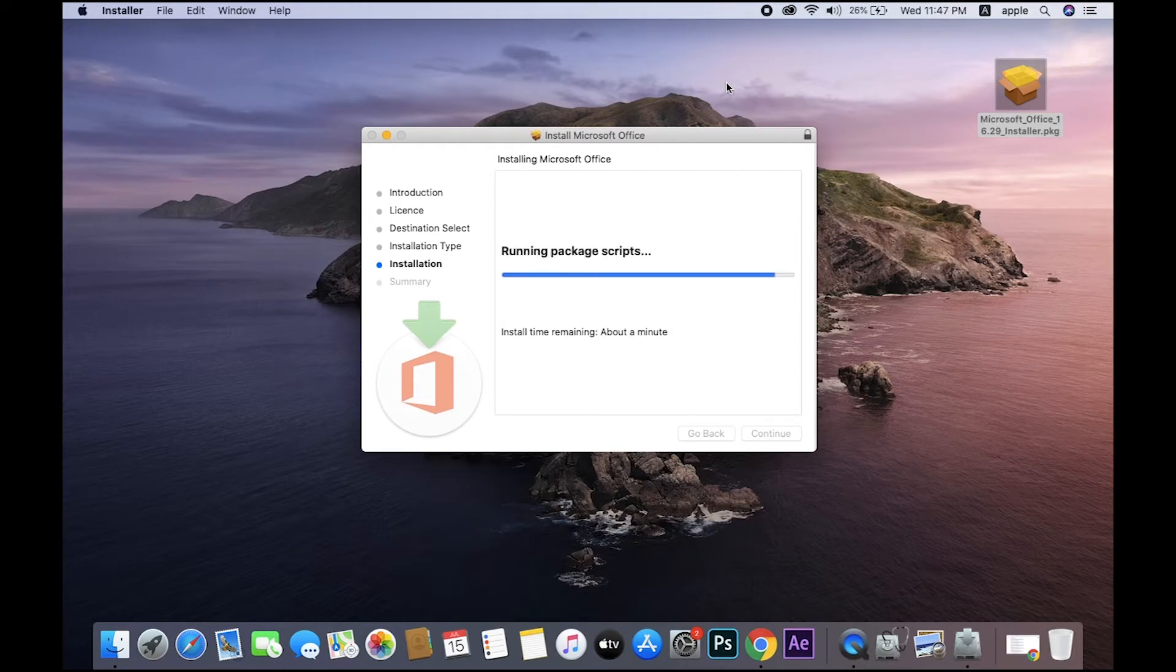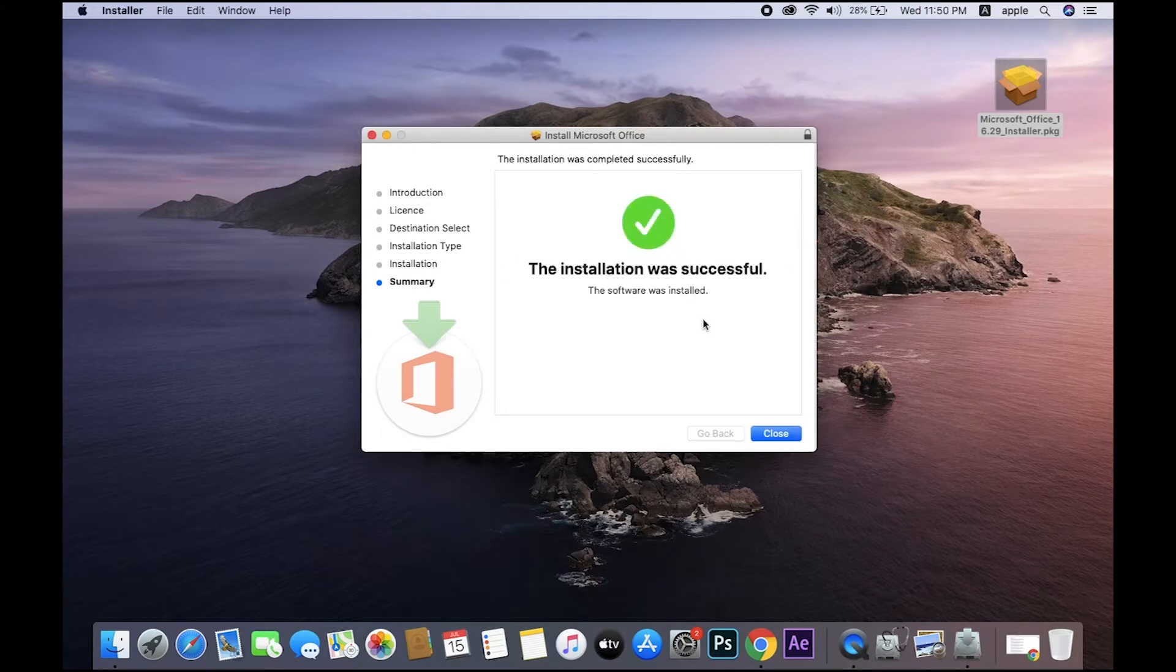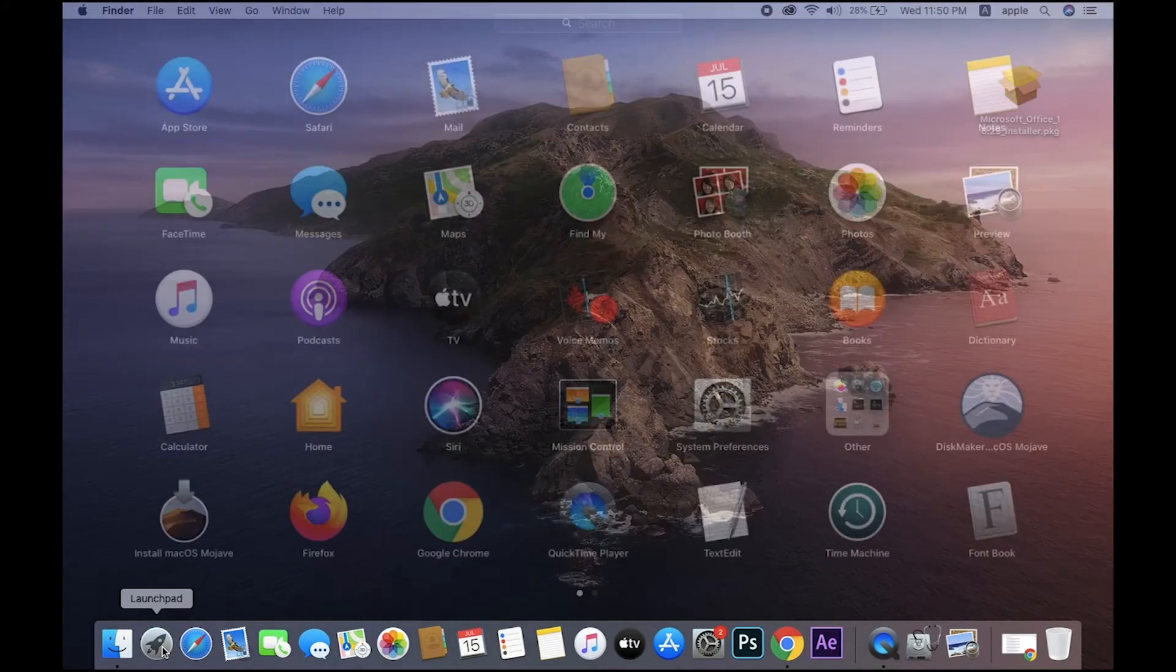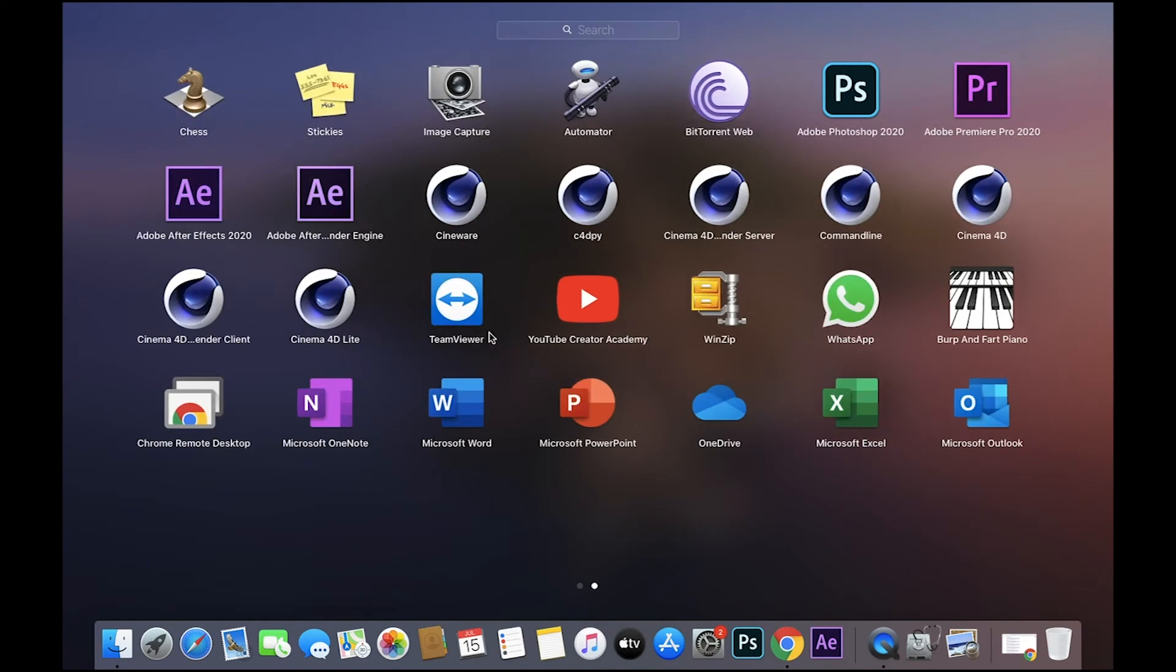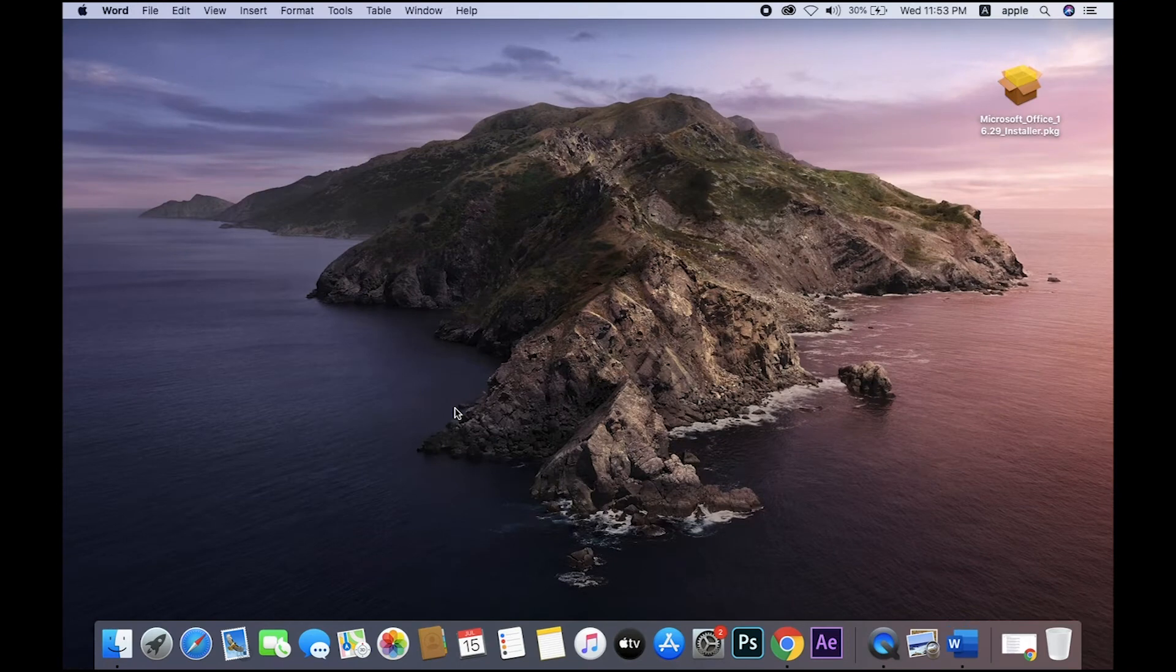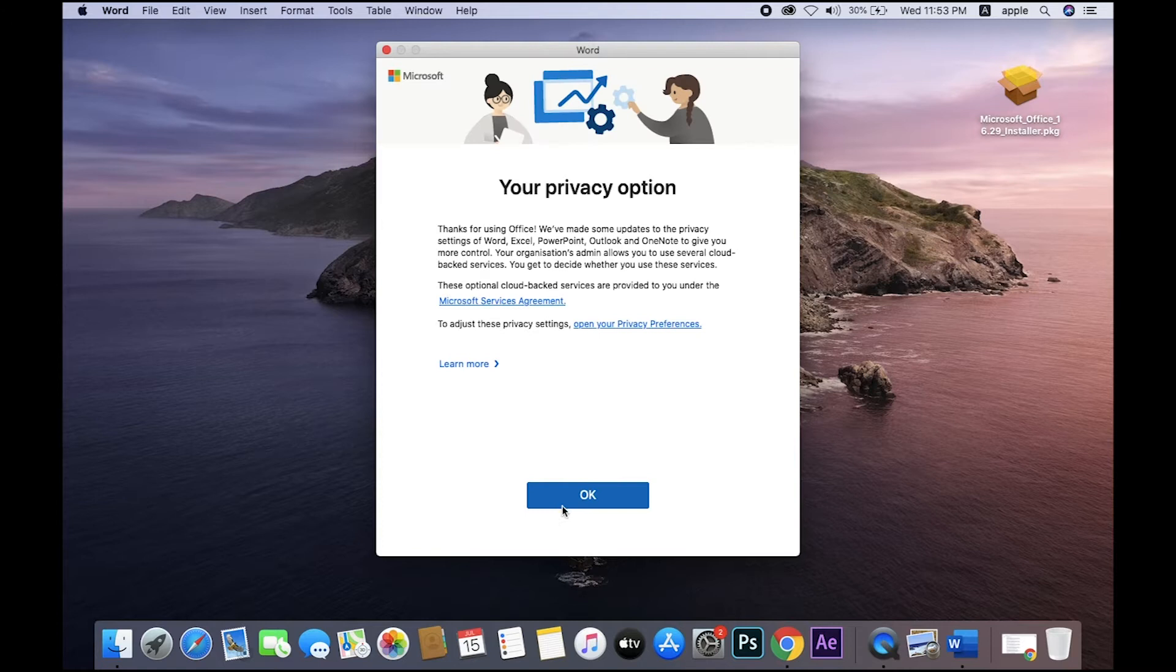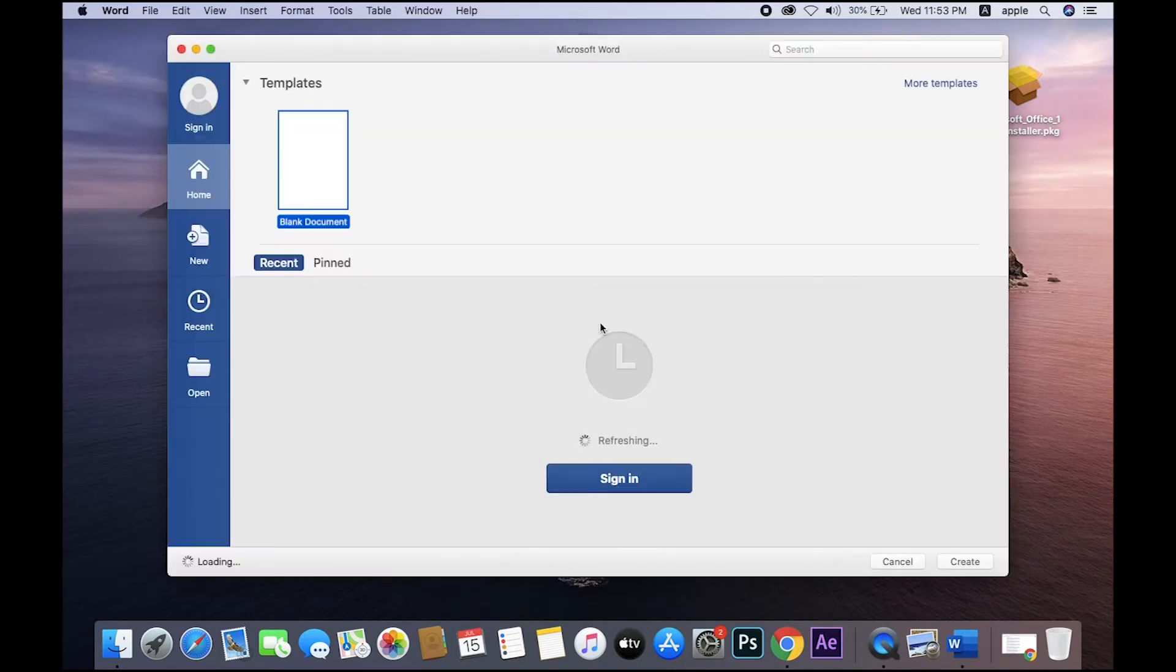Wait a minute. Your installation is completed, just close down. Then you go to the Launchpad and search your software. Oh yeah, got it - Microsoft Word, Microsoft Outlook. Now click Microsoft Word: Get Started, Skip, Sign In. Okay, start using that's all. Start a new document.